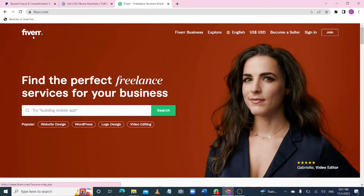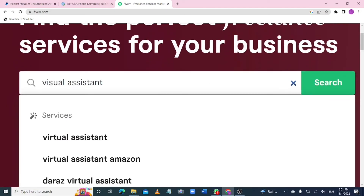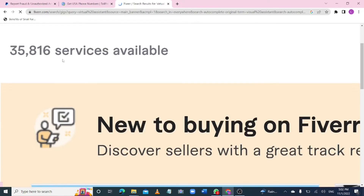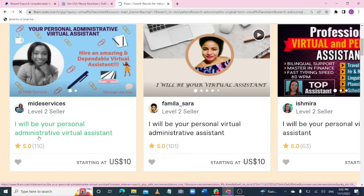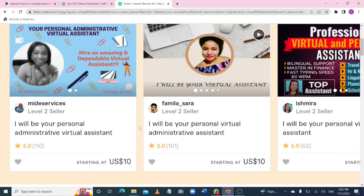What we are going to do is go to Fiverr and search for 'virtual assistant.' When you search and click on it, you'll find people who have devoted themselves to being virtual assistants — over 35,816 services available. This person is going to help you create your PayPal account from an eligible country using the person's own details, phone number, and residential address, but using your email address to create it for you — at a fee, which mostly does not cost much. This service starts at around ten dollars.